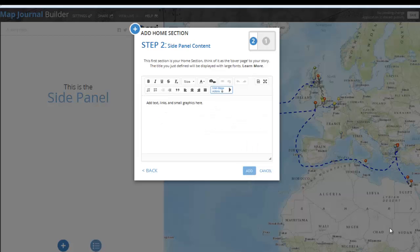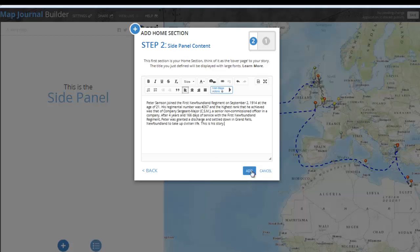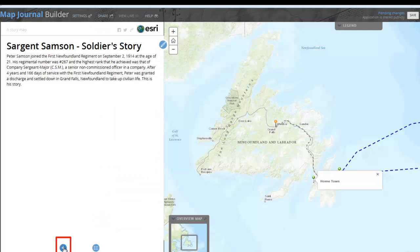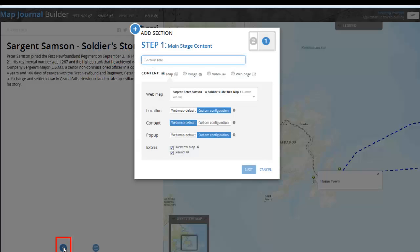Click Next. Step 2 will appear, where you add your side panel content — the content to the left of your map. Here you can add text, hyperlinks, videos, and images. Once you've added your content, click Add. To add a new slide to your map journal, click Add Section and the process starts again.